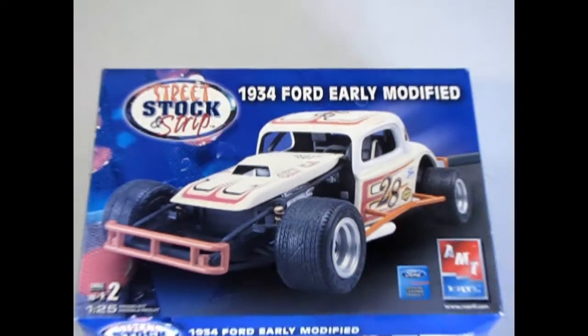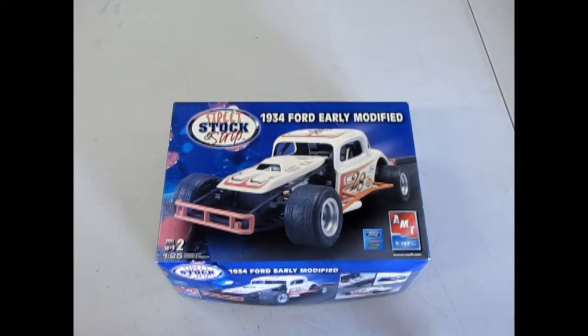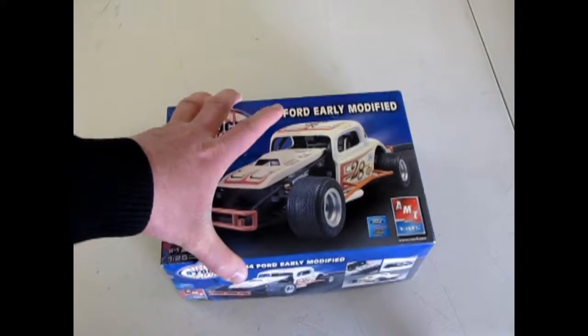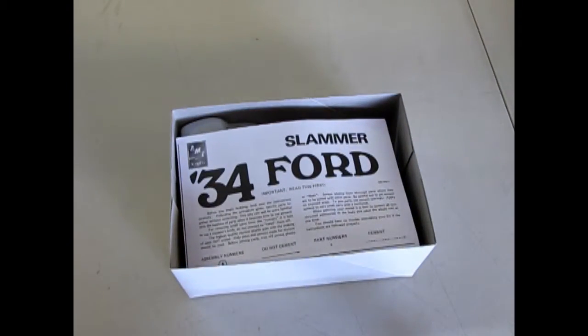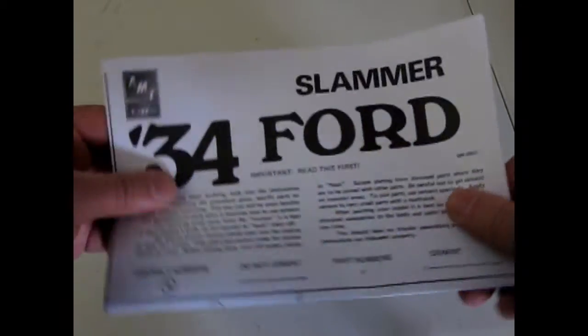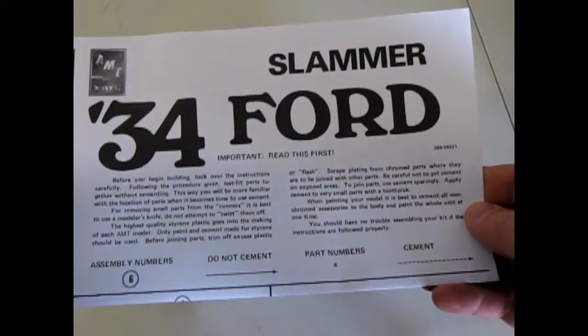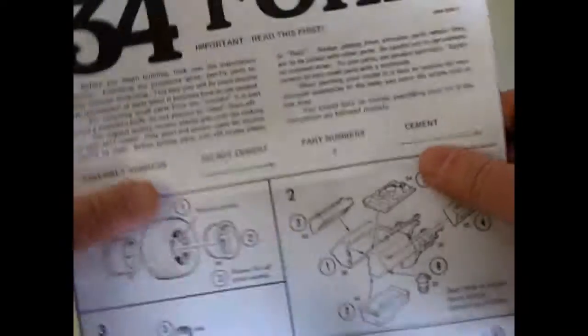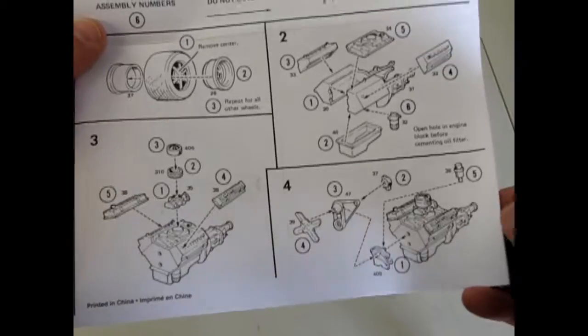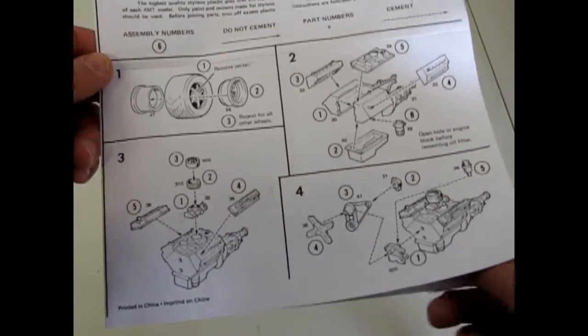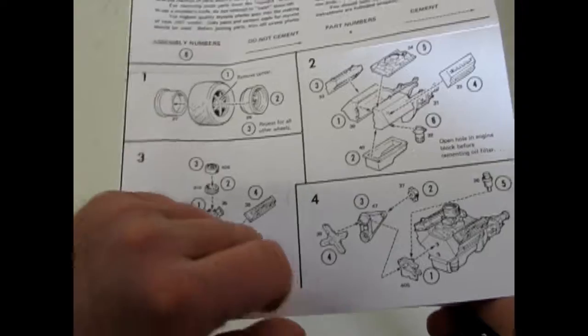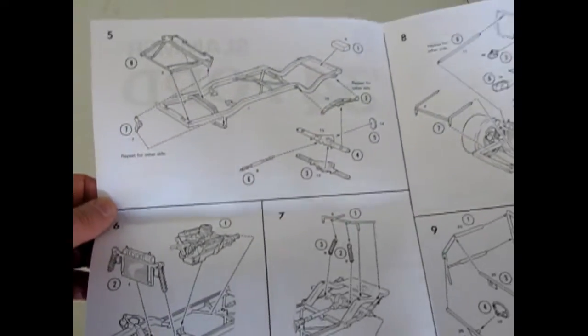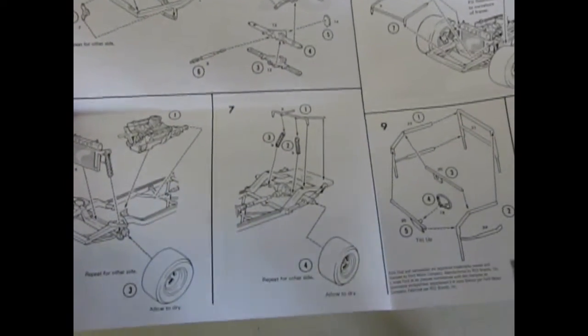It's race car night at the old dirt circle as we take a look at our 1934 Ford early modified stock car. Now let's crack open the box and take a look at this bad boy. The first thing we have is the big instruction sheet and it says 34 Ford Slammer which is bizarre, but anyway this kit looks like from the instruction sheet that it came out in the 1970s originally, although some of your model kit enthusiasts can confirm that or deny it. Anyway the instructions are pretty good.